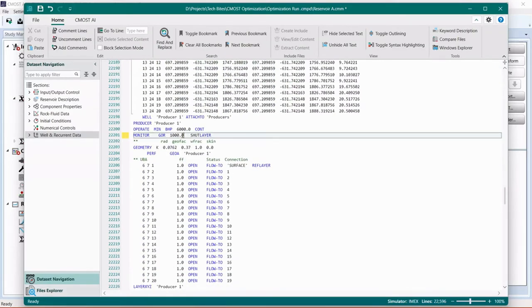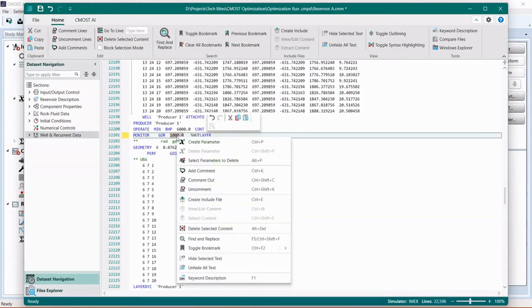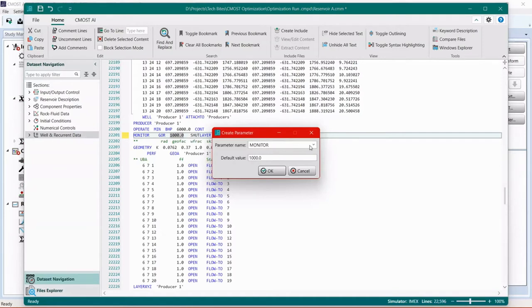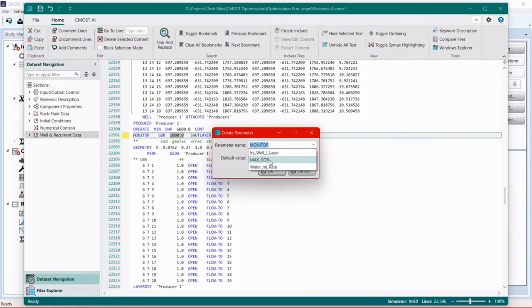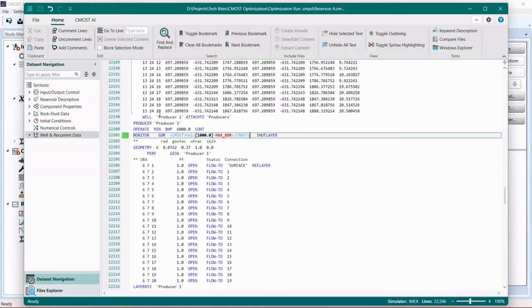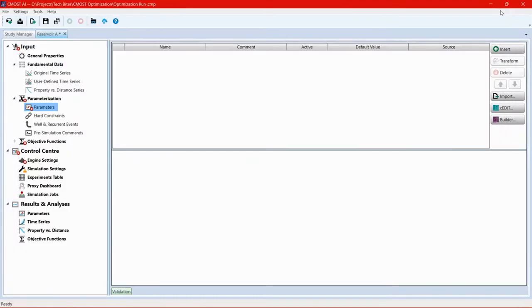The same thing needs to be done to the other producer. So we have two of them. For this one, we can just highlight it, right-click, create parameter. And then we don't need to name it again, we choose the existing name already so that these two parameters are linked for the same value. Once we're done parameterizing, we can save the file, exit CEDIT, and click on import.